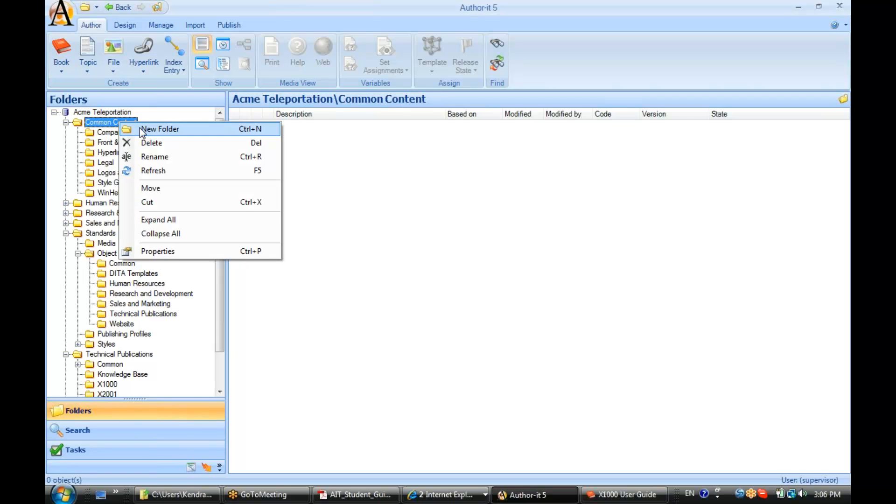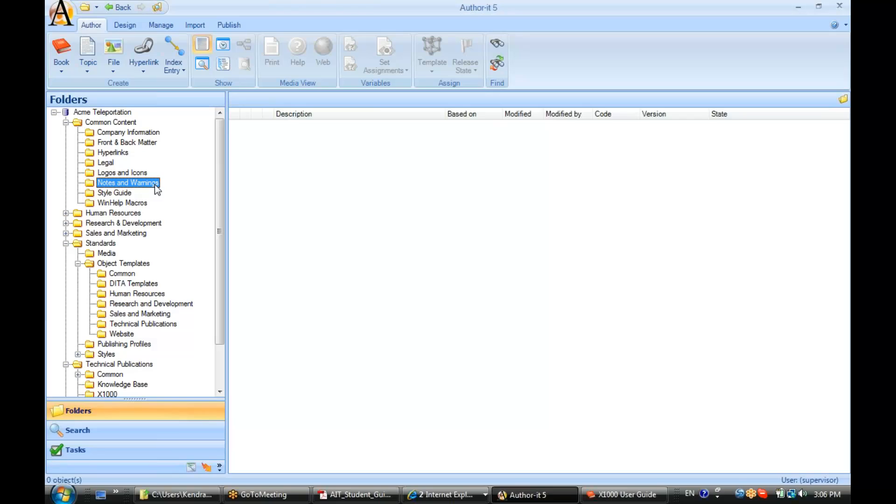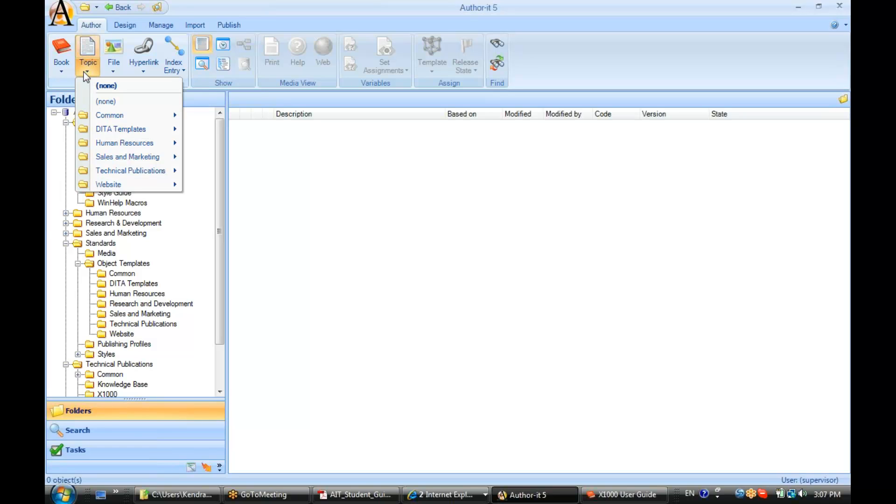I'm going to create a new folder called Notes and Warnings. And in this Notes and Warnings folder in my library, I have those commonly occurring notes, tips, warnings, and what have you. So I'm just going to create a new topic object here.